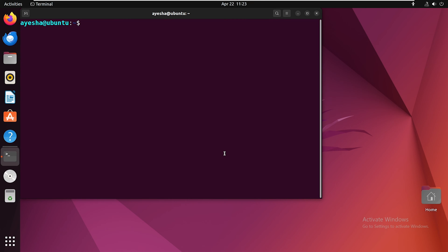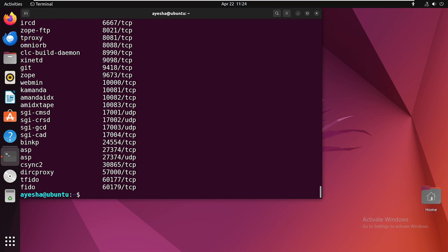With getent command, you can list out all the services on your Linux system. Let me show you how. When you run this command, it will list out all the available services, along with their port numbers and protocol types.